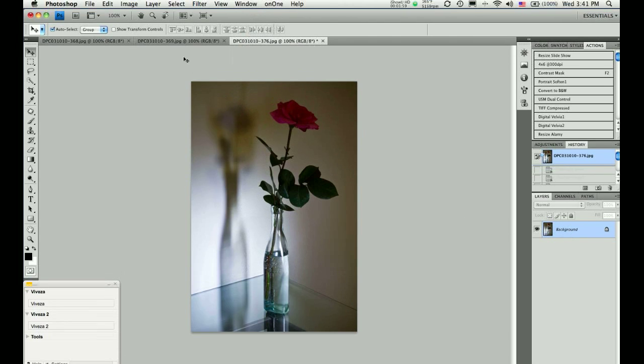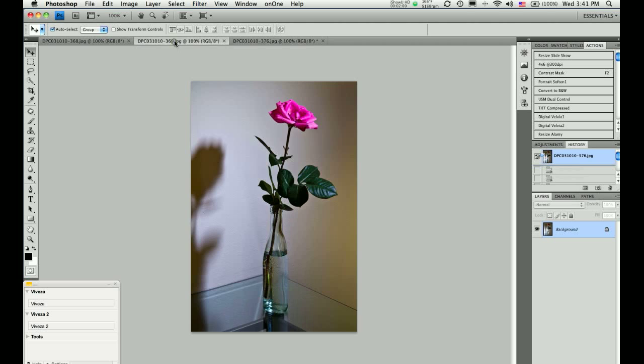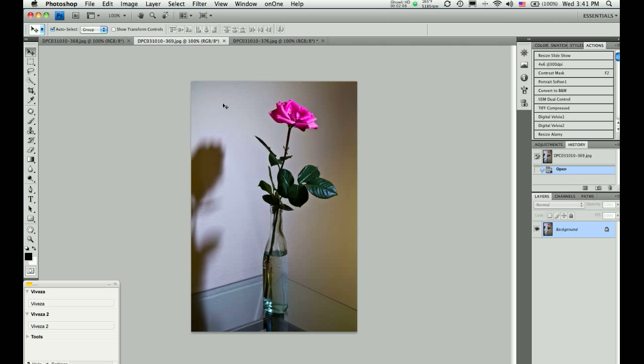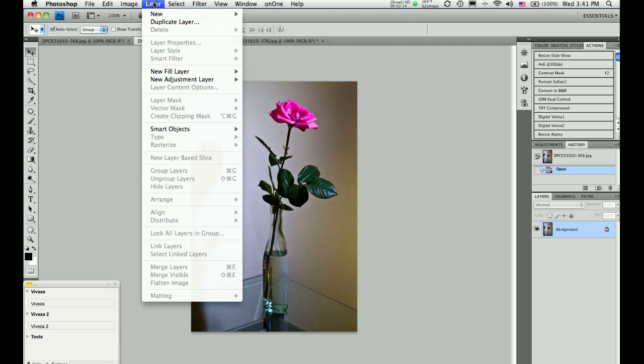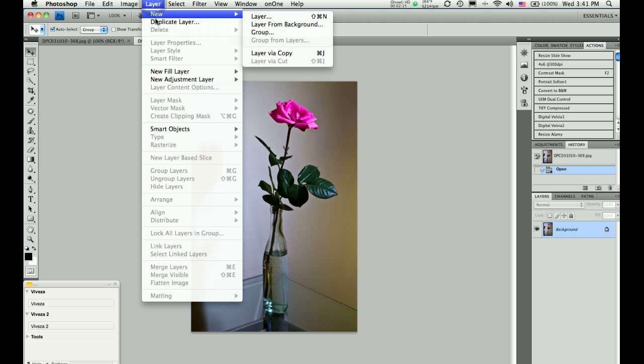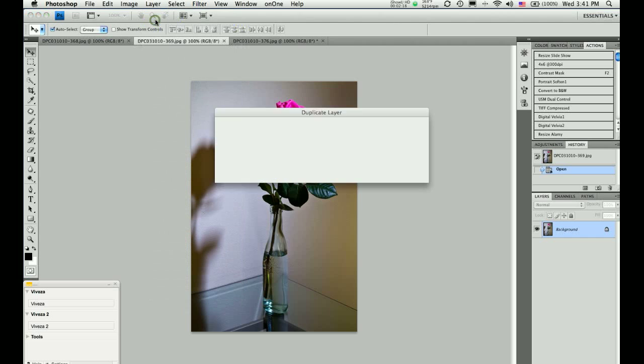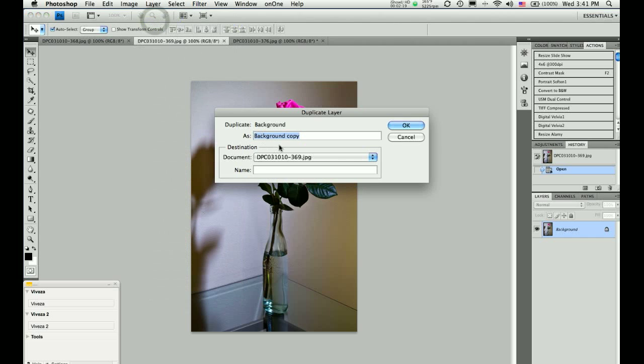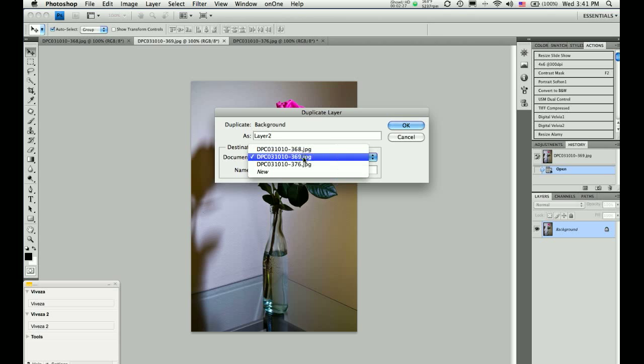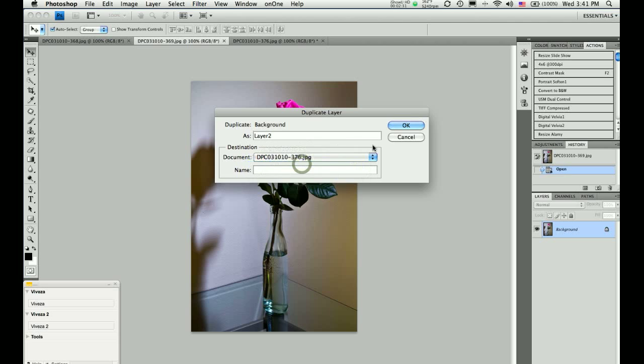What you want to do is go to your middle image and duplicate this image as a layer onto your third image. In this case, it would be image 376. So, I'm going to choose Layer and Duplicate Layer from the Photoshop menu. When the dialog opens up, you can choose to call this whatever you would like. I will call it Layer 2 and I will choose the destination document as image 376.